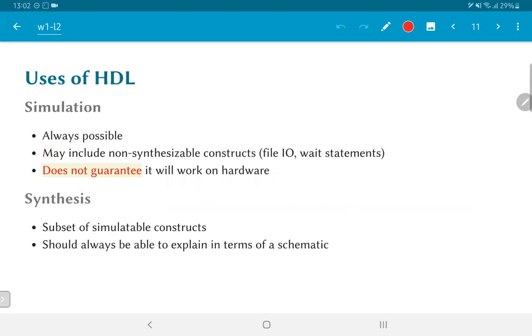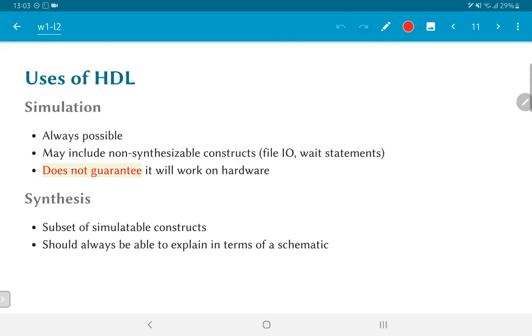So what are the uses of hardware description languages? The primary use, and this is why the HDLs were created in the first place, was for simulation. And this is something important to keep in mind. Simulation is always possible. You can write various kinds of Verilog which will simulate, but it may include non-synthesizable constructs such as file IO, wait statements, and so on. But there is absolutely no guarantee that just because you wrote something in Verilog and it passes simulation, it will work on hardware or it will translate into a piece of hardware.